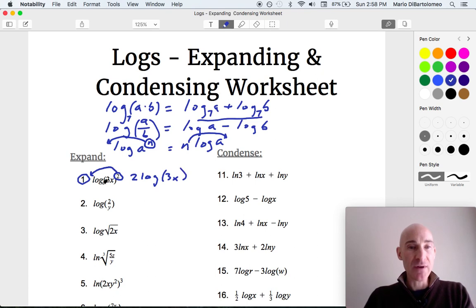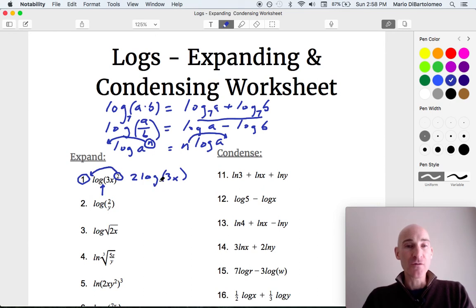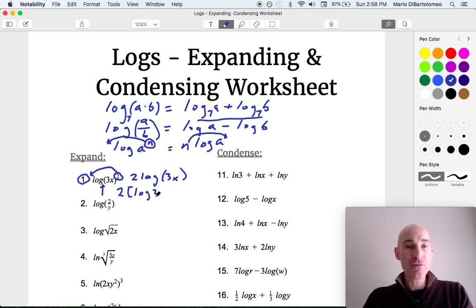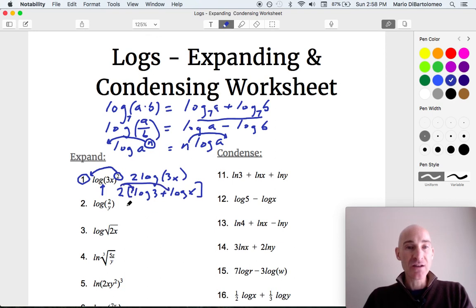Notice when they don't write the base — there's not a base written here — that means it's understood to be a common logarithm, or log base 10. Now notice the 3 and the x are multiplied together, so we're going to expand this out. We're going to write this as 2 times, and then log of 3 plus log of x, because when you multiply, you add. Then we distribute this 2 into the parentheses, which gives us 2 log of 3 plus 2 log of x.